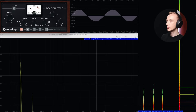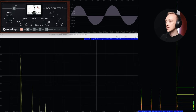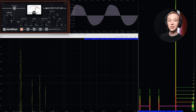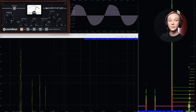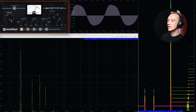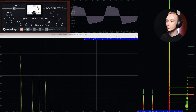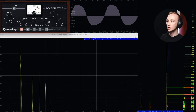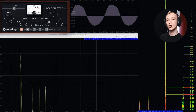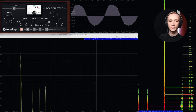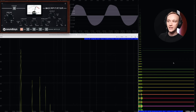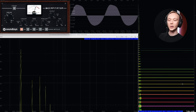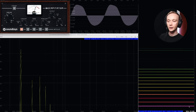And when we turn up the drive knob, we see that not only do more frequencies start to pop up, but also that the balance of those frequencies start to change depending on how the drive knob is set. When you look closer, you see that these aren't just random frequencies either — they follow a harmonic pattern.